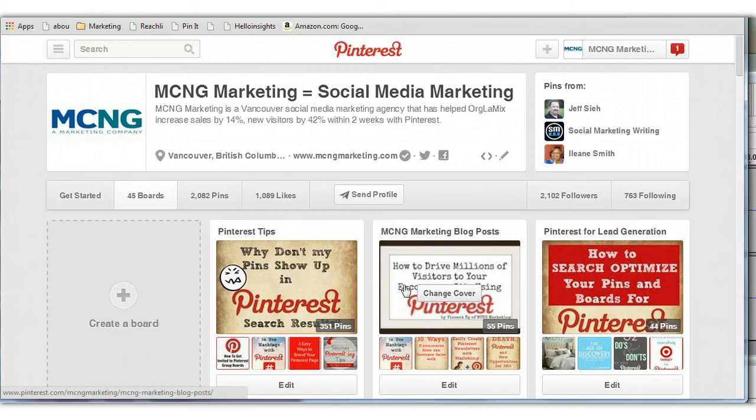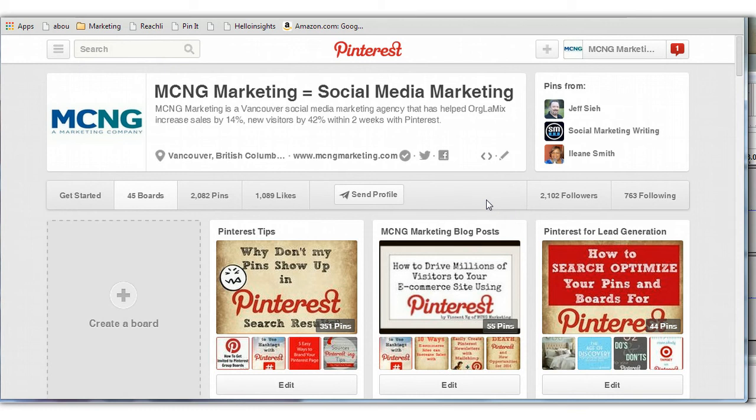Hi everybody, this is Vincent Ng of MCNG Marketing and today I have some fantastic news to share. What's been really interesting is that people really love to use those secret boards on Pinterest and if you don't know what a secret board is, it's basically a private board that only you can see and those that you invite can see as well.